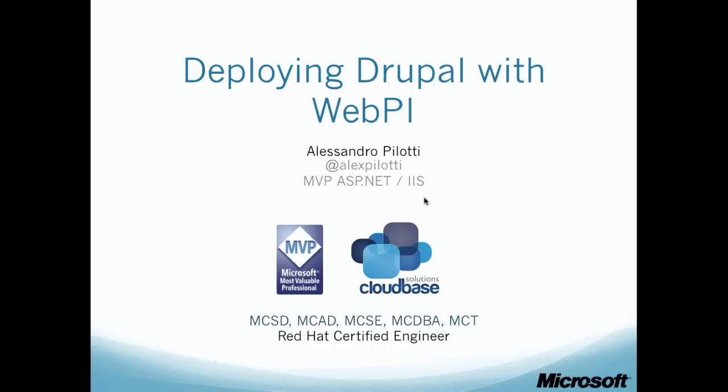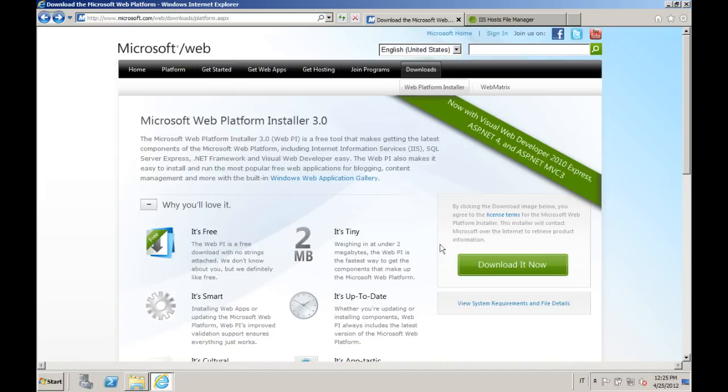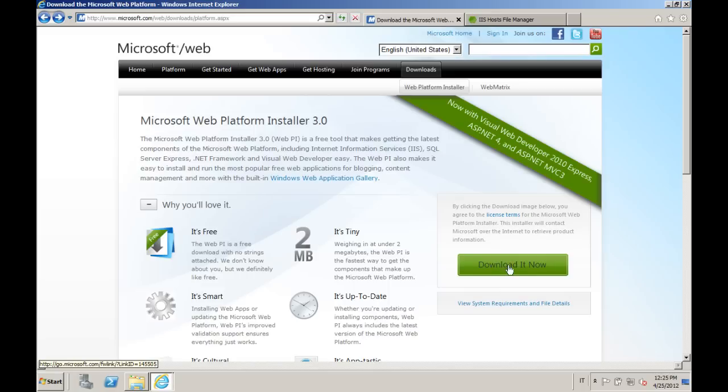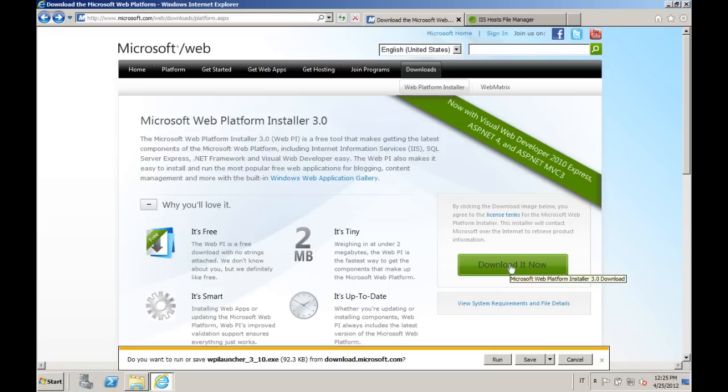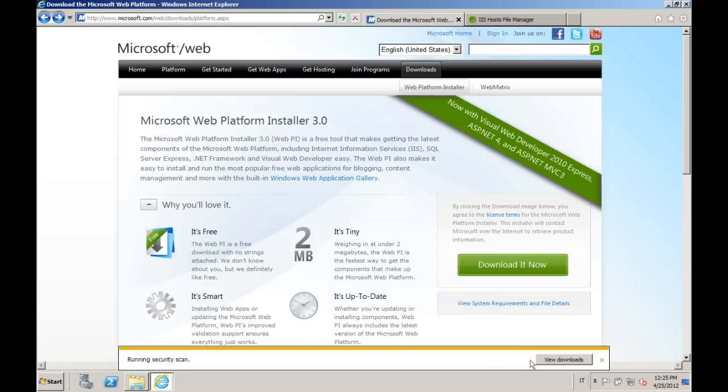It's a very simple process. We are going to start by downloading the Web Platform Installer. You can see here the URL where it's available. It's a very small binary, so you can download it in almost no time.